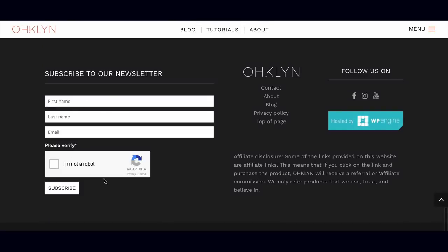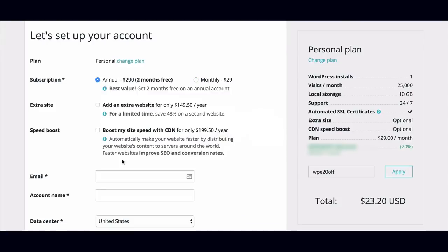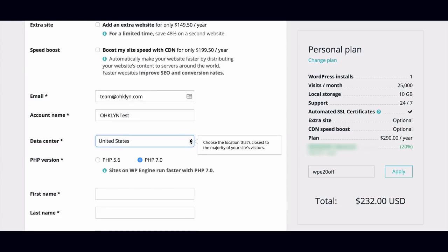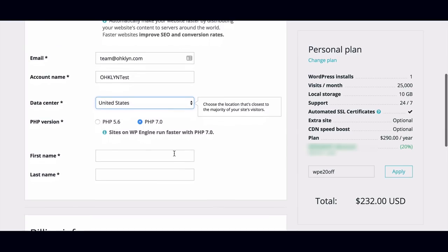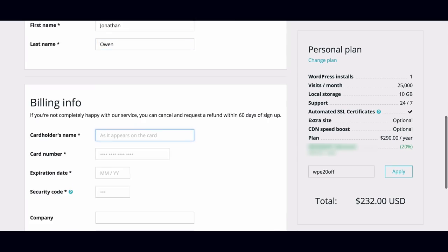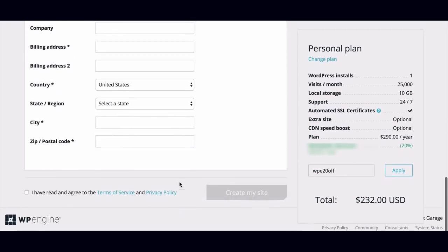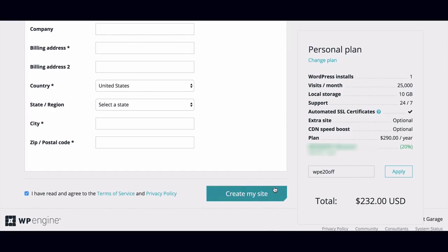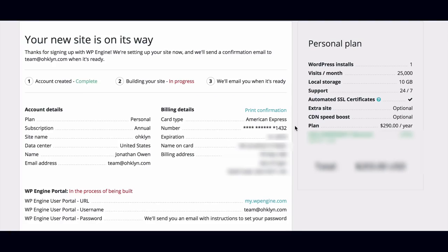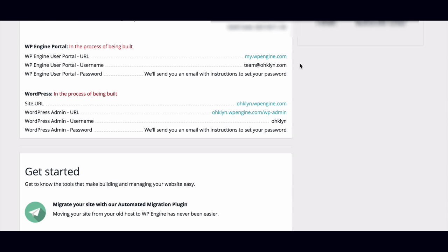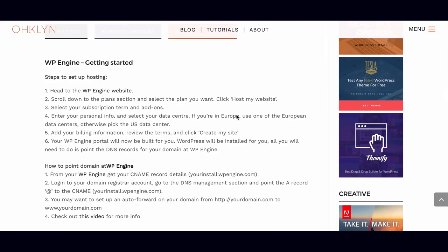To create your account, enter your email, account name, and select which data center you want to use — pick the location that's closest to you or your intended audience. Then input your name, scroll down to the billing information, and add your billing info. Review the terms and conditions and then click on create my site. Once you've done that, your WP Engine portal will be in the process of being built. The plan details are on the left hand side and your billing info is on the right. Scroll down to see the details of your account and username. Your password will be sent to your email account, and below that you'll see the details of your URL.